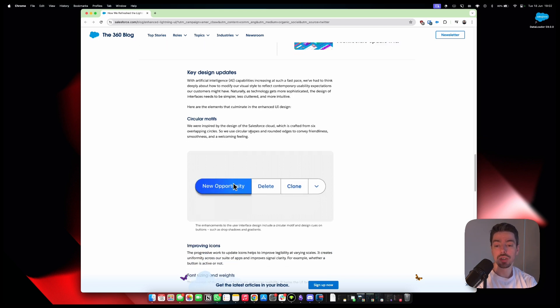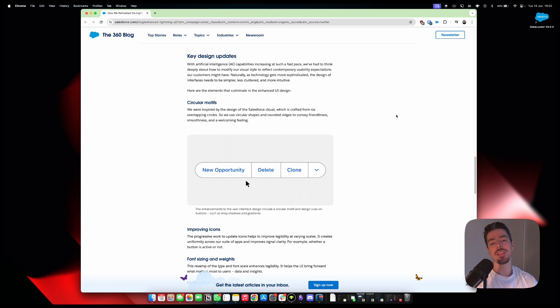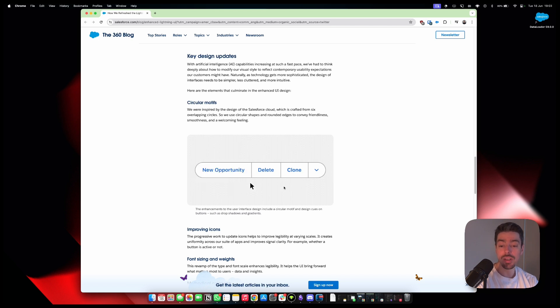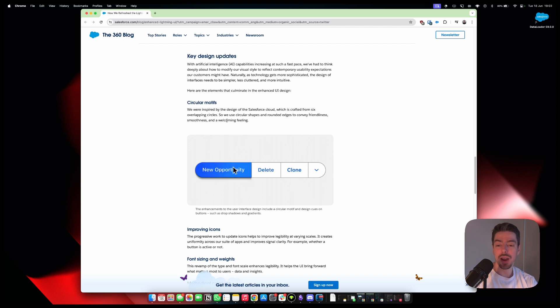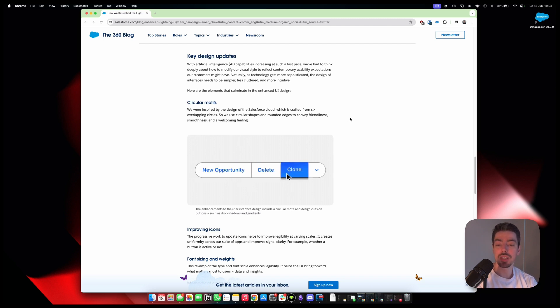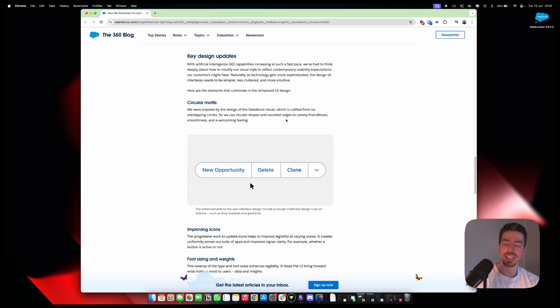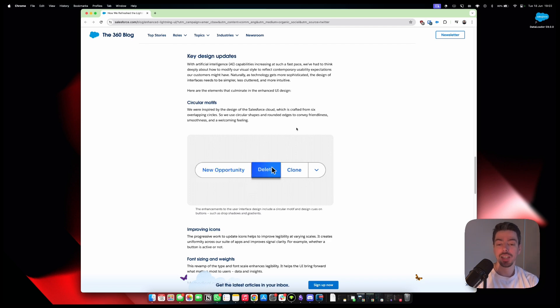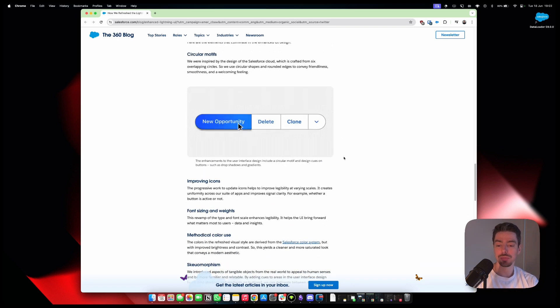So, circular motifs. Now, oh man, these rounded buttons are nice. I like it. I love the color shade when you hover over them and when you click on them. Oh, that's cool. That's really cool. We're inspired by the design of a Salesforce cloud, which is crafted from six overlapping circles. So, we use circular shapes and rounded edges to convey friendliness, smoothness, and welcoming feelings. I told you it was user-friendly. It just feels that way. That's the first impression that I got. I think they hit the nail on the head with this one.